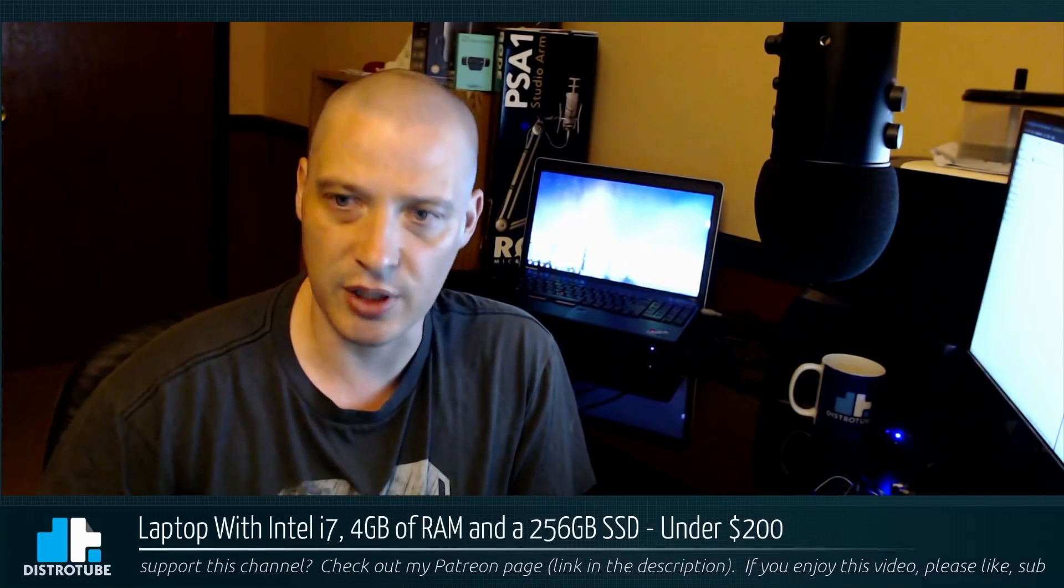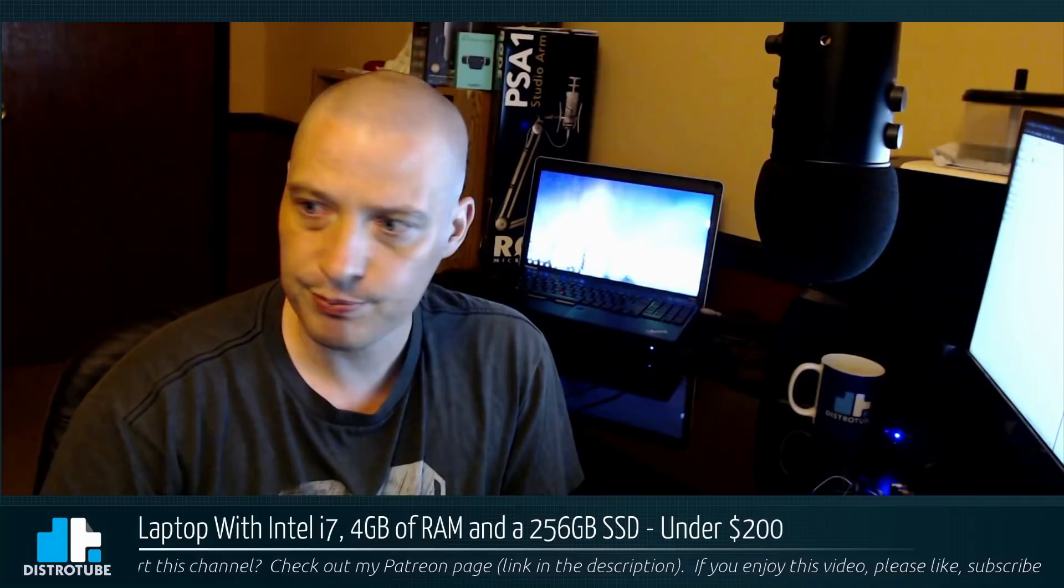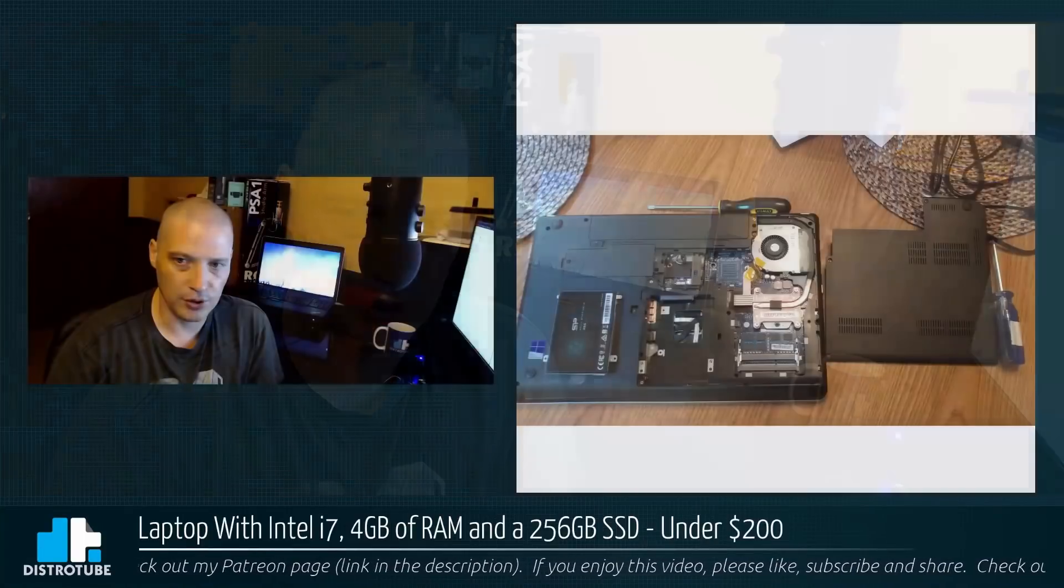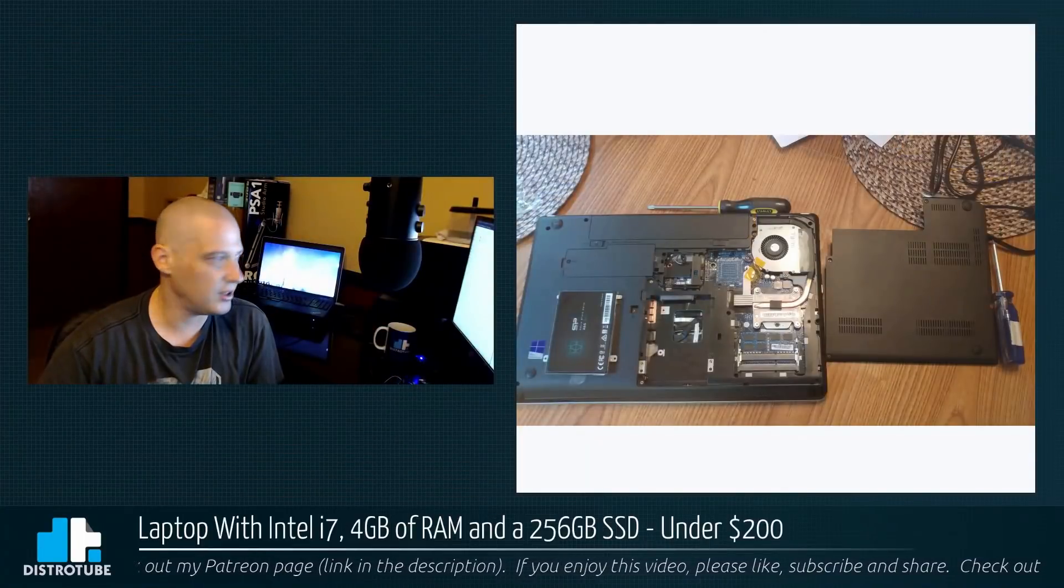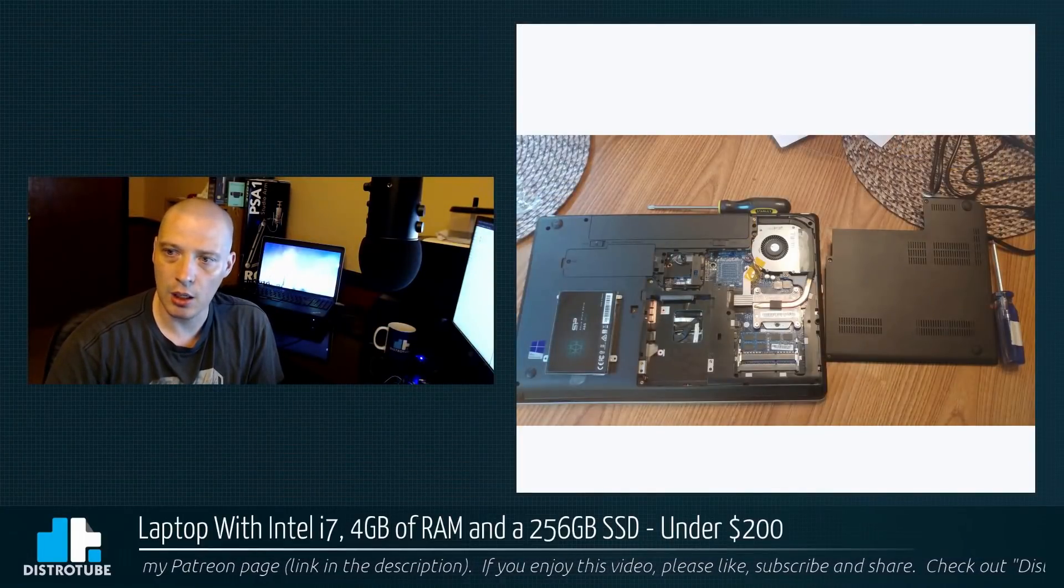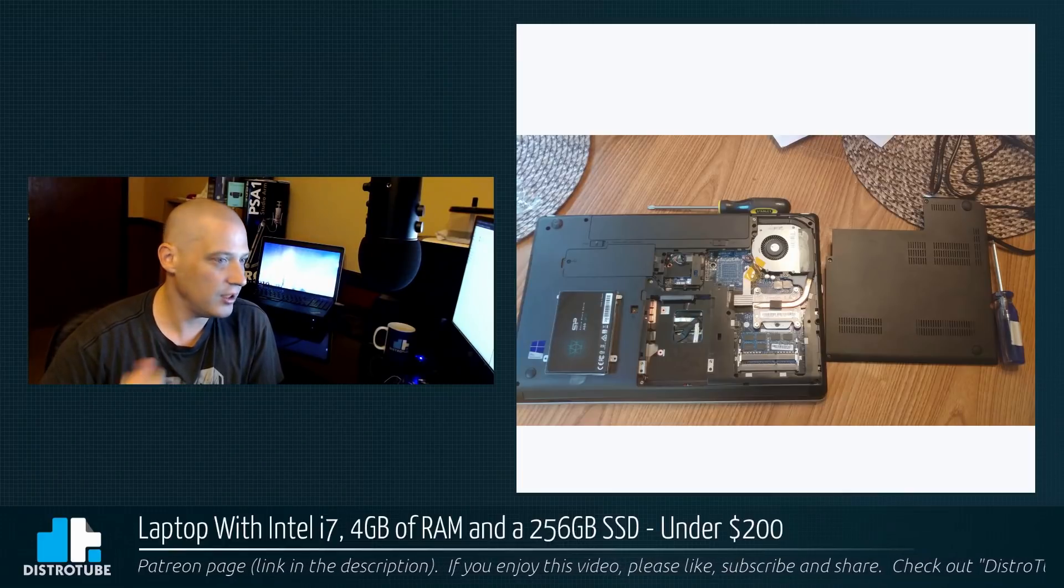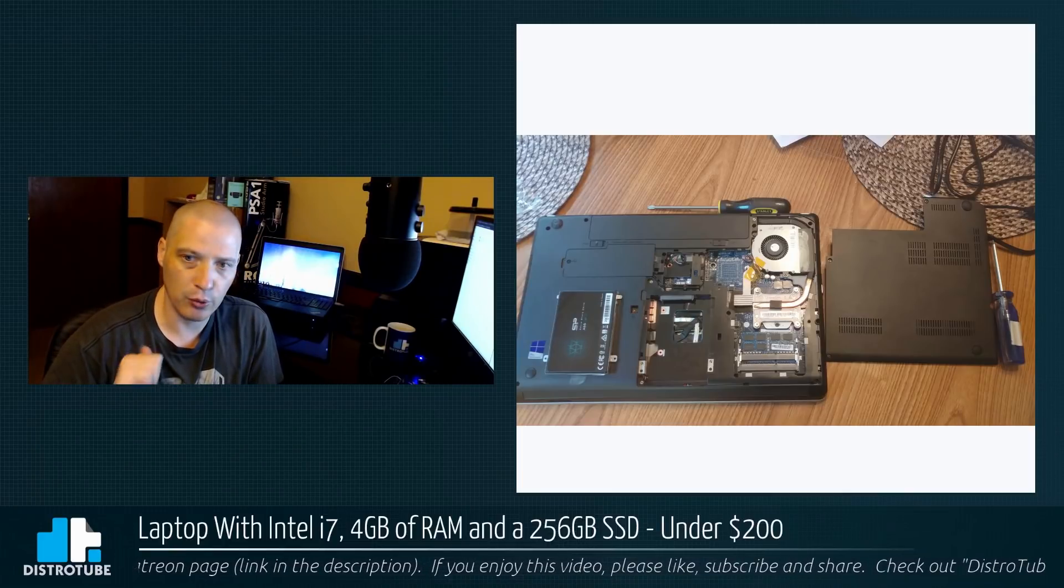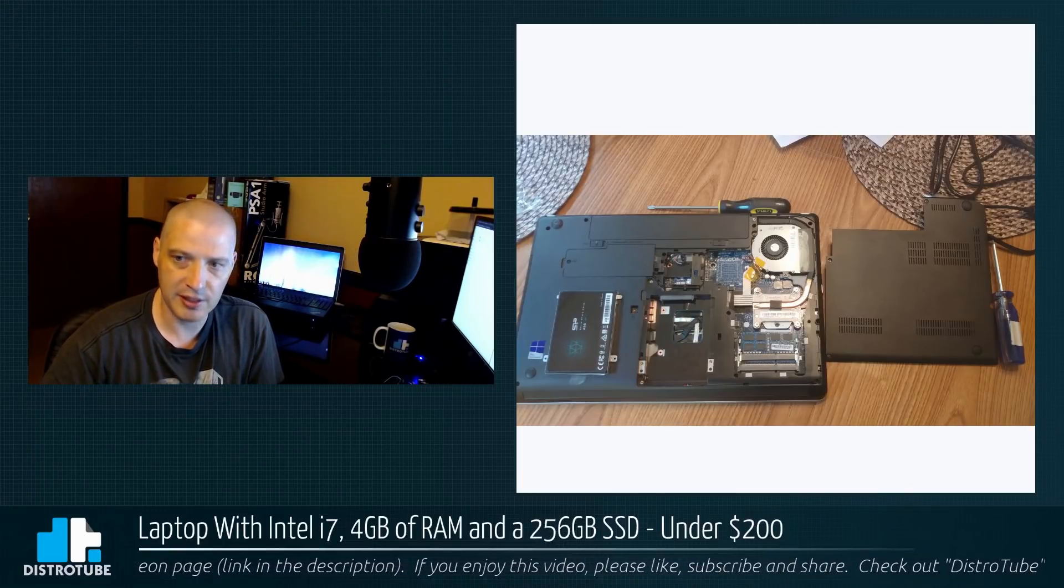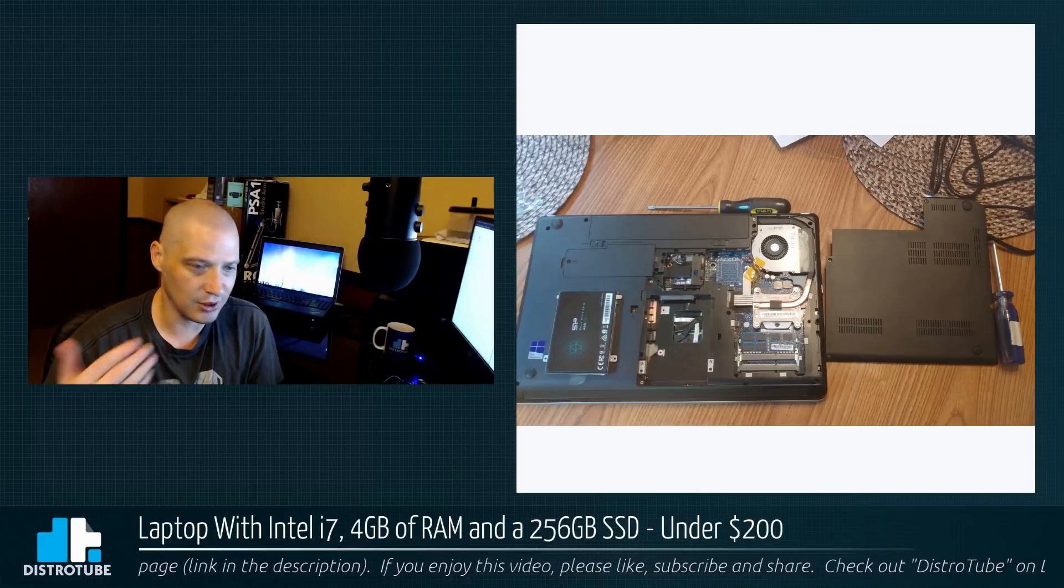I got this thing today. Let me show you some pictures. I just got it this afternoon. The laptop and the SSD were both shipped to me today.